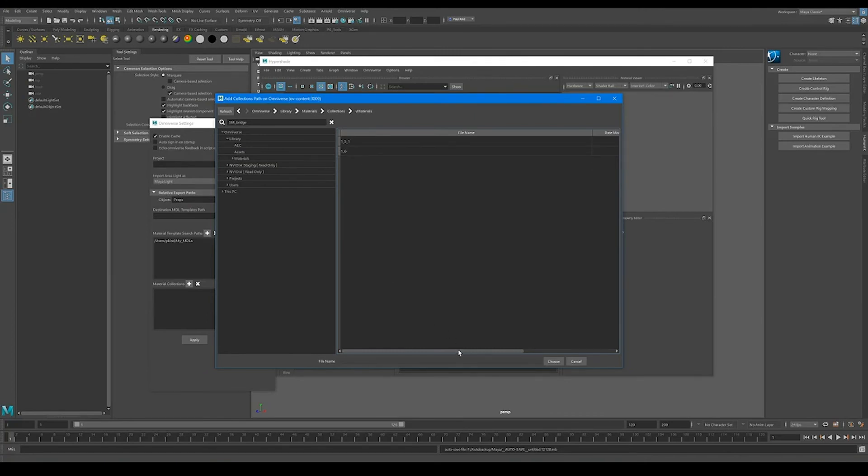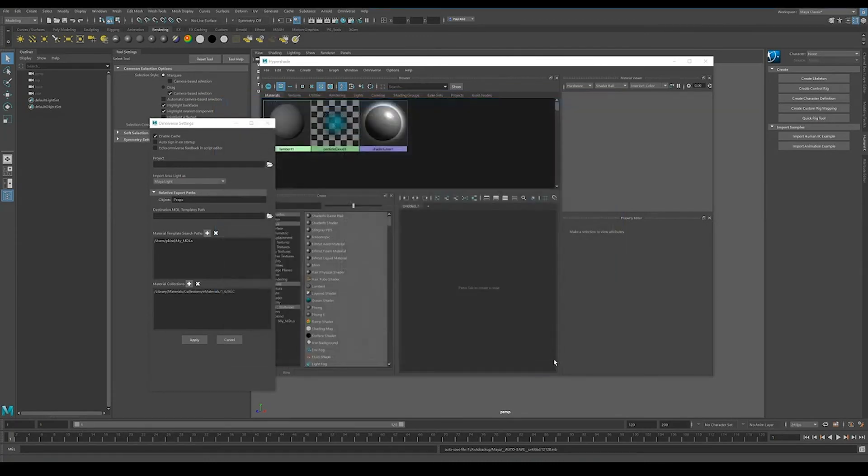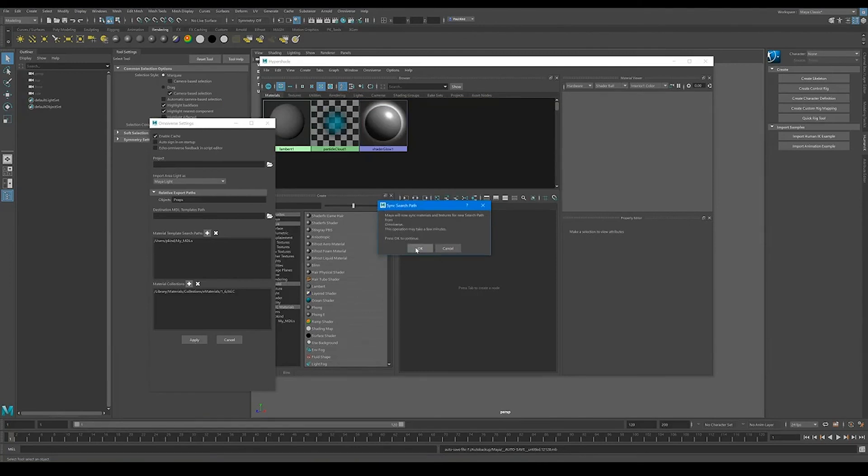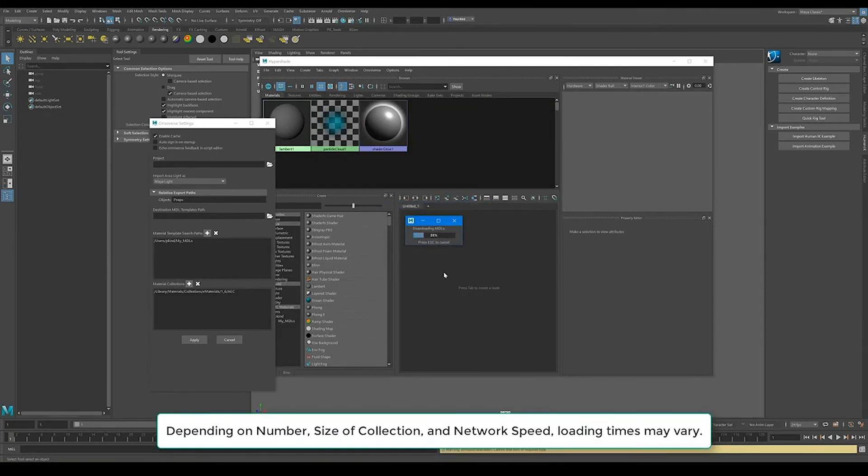And here's a whole bunch of variants, right? And I'm going to hit choose. And now I'm going to hit apply. Hit OK. It's going to go ahead and sync just like it did before.